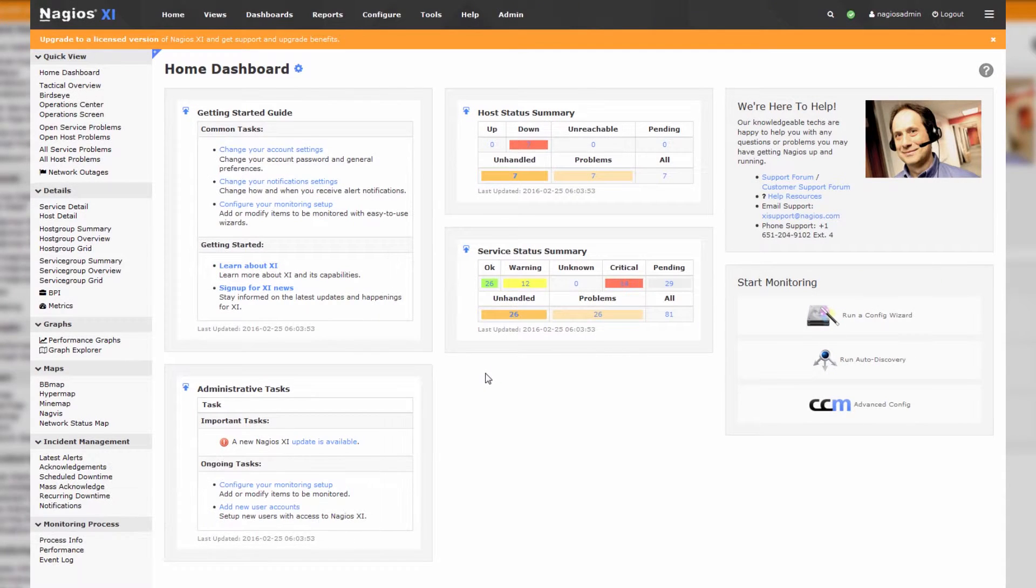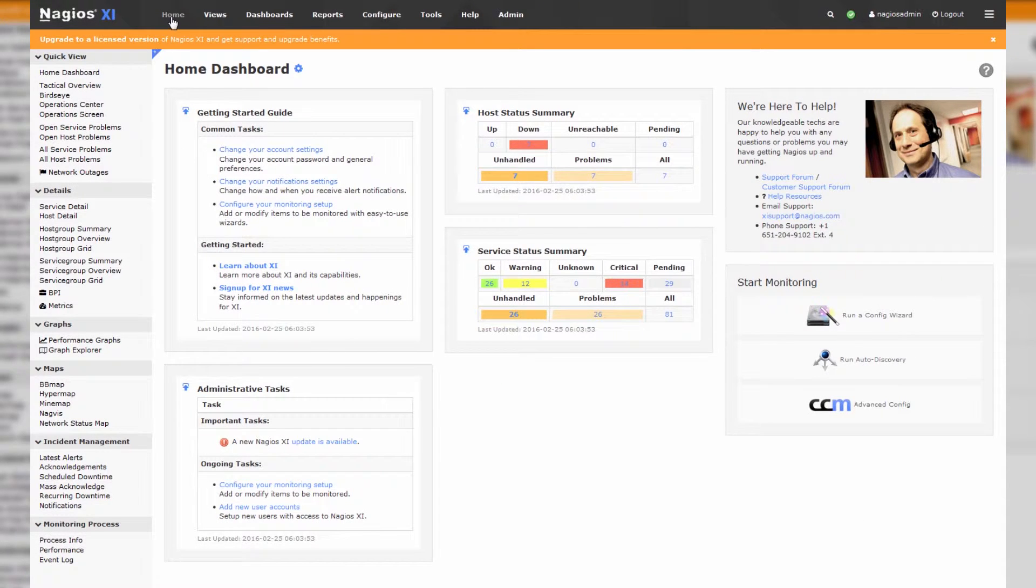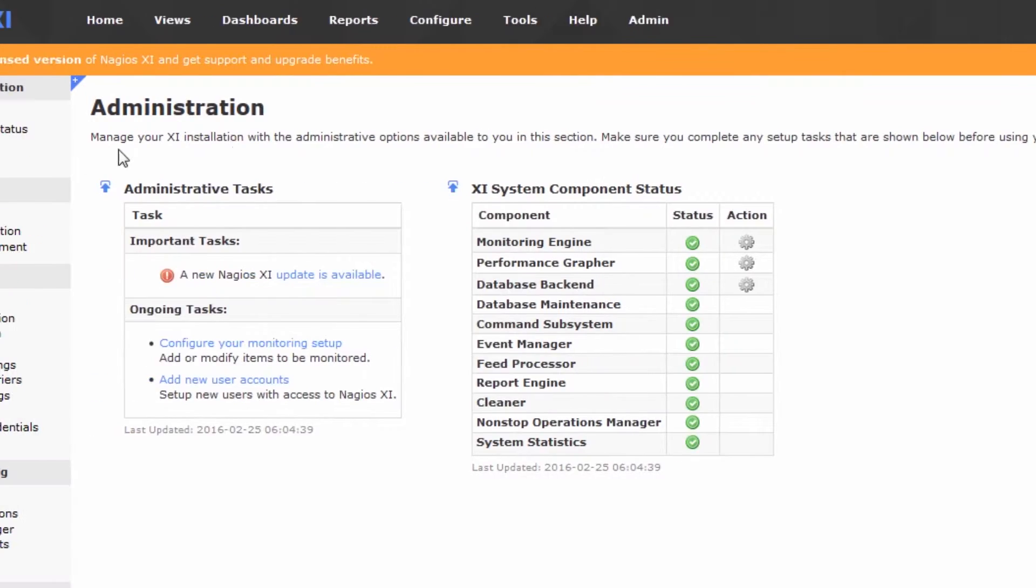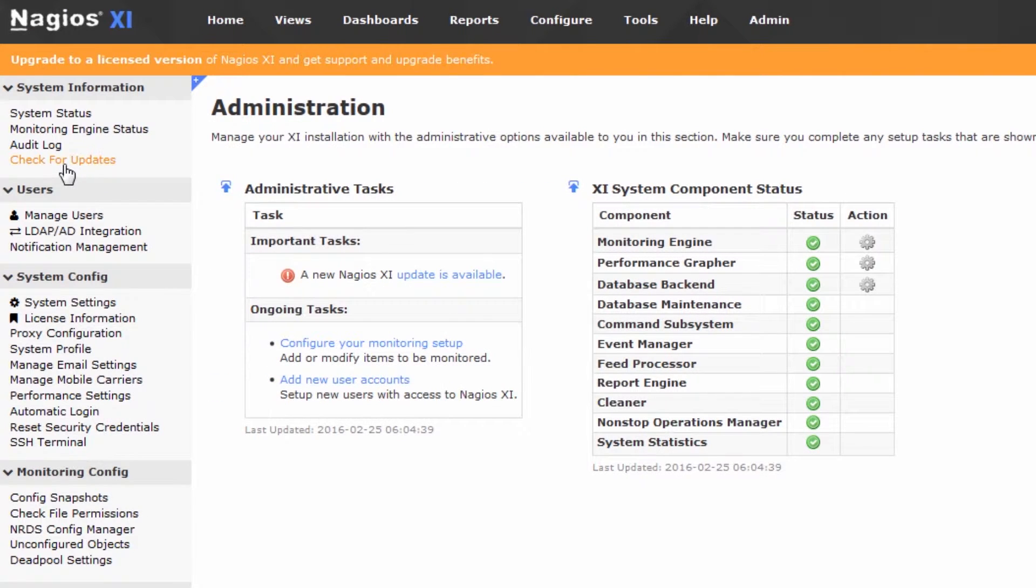So for the Web GUI upgrade, we just log into Nagios XI, go to the Admin menu, and on the left-hand tab section, there is a Check for Updates button.